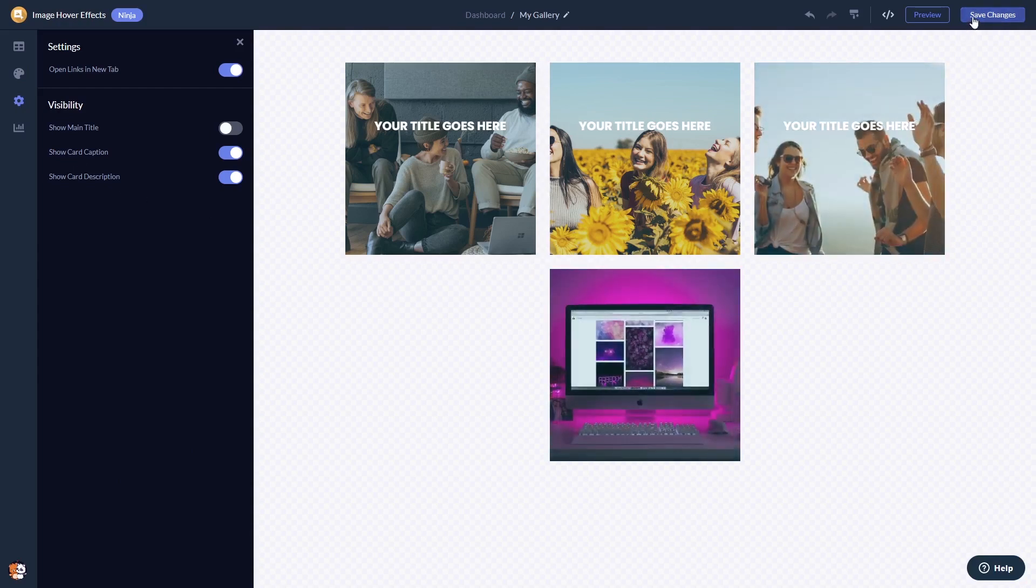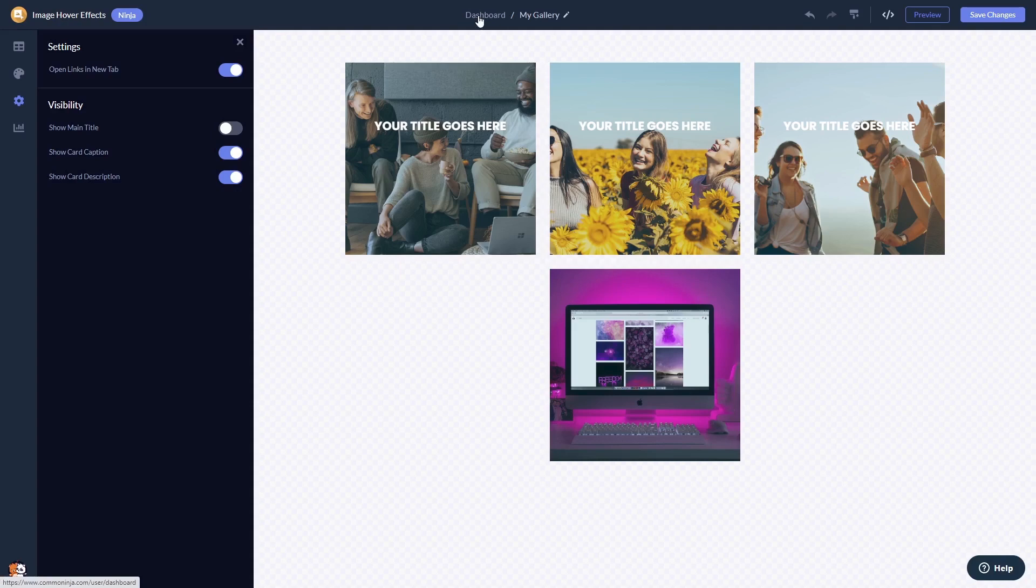If you don't have an account on Common Ninja yet, you'll have to register first. When you're ready to add the image hover effects widget to your website, go back to the dashboard.